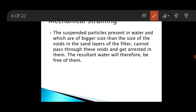In mechanical straining, suspended particles present in water that are of bigger size than the size of the voids of the filter will not pass through these voids and will get arrested in them. Therefore, the resultant water will be free from them. Most particles are removed in the upper sand layer, and the arrested particles including coagulated flocs form a mat on the top of the bed, which further helps in straining out impurities.